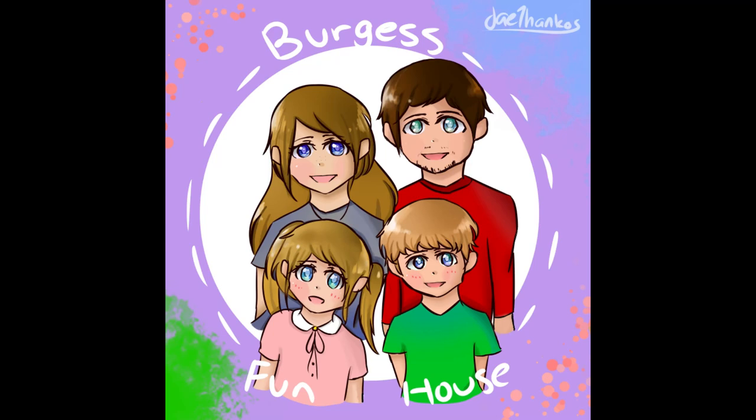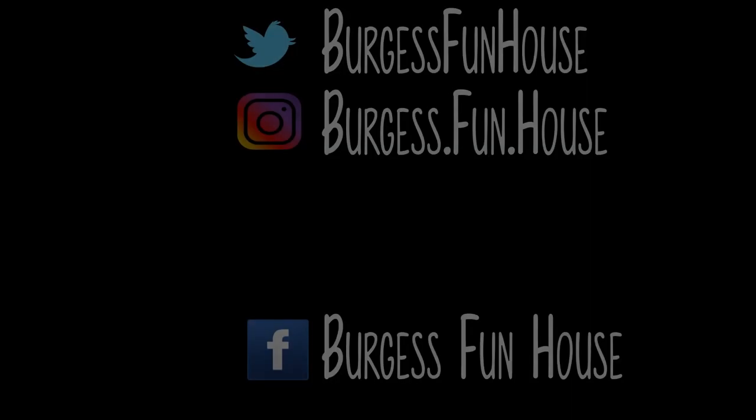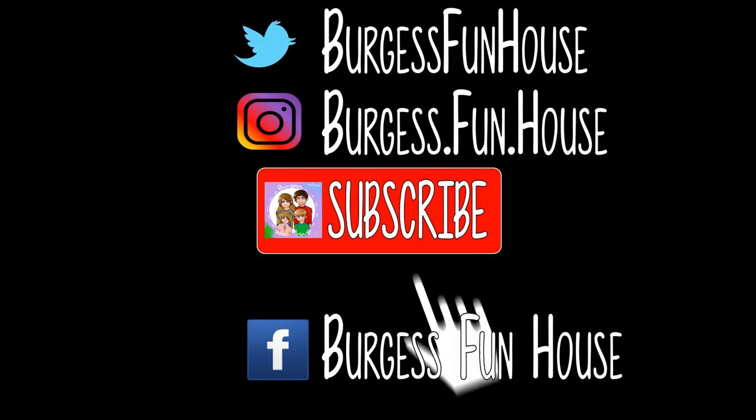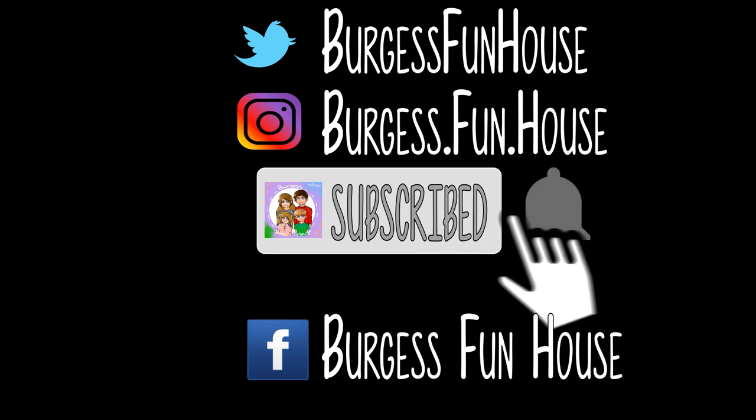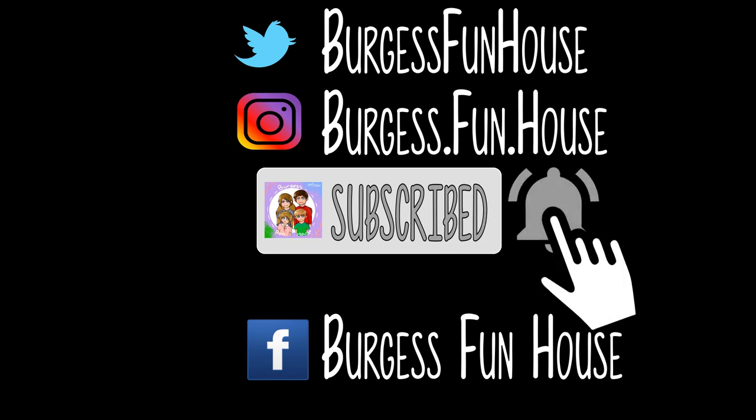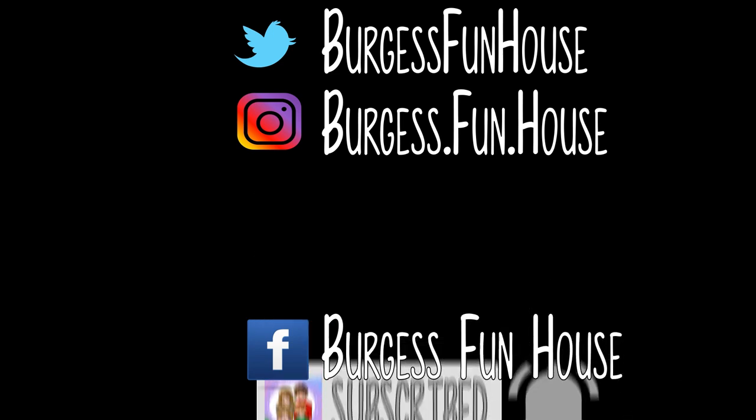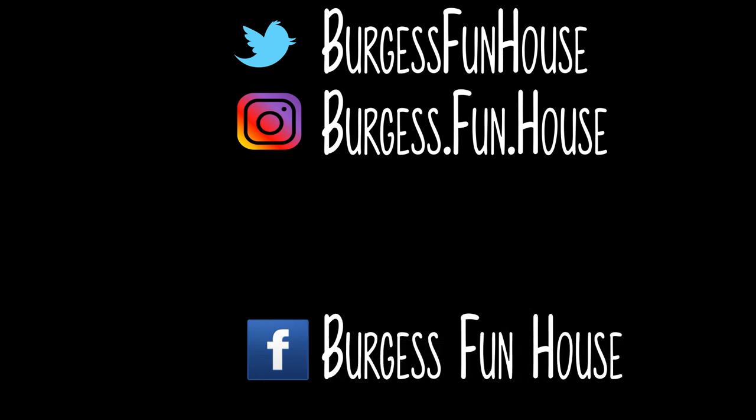Welcome to Burgess Fun House. Come find us on Twitter and Instagram. Please subscribe and hit that bell to be notified of new videos.